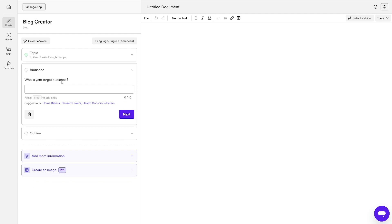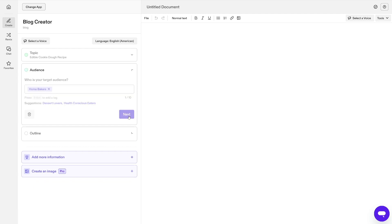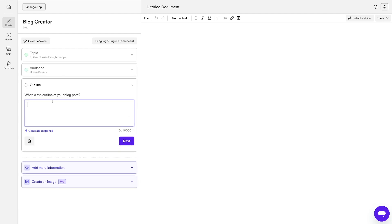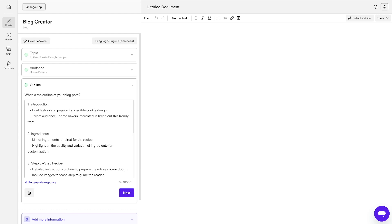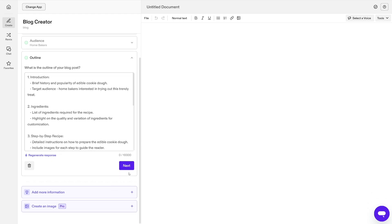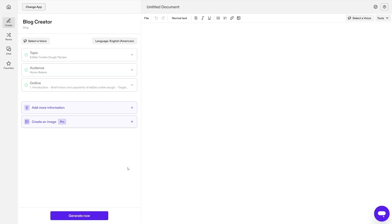Then click on the next button here. Specify the target audience, for example home bakers. Click on next once more and then the outline. You can write it yourself or you can generate response here. If you choose to generate response, the AI is going to do the work for you. Then click on next once more.